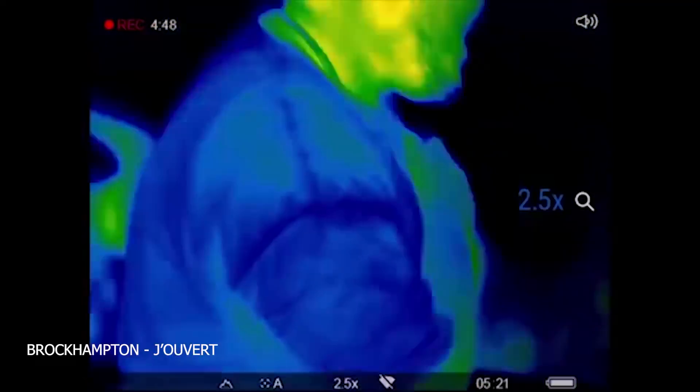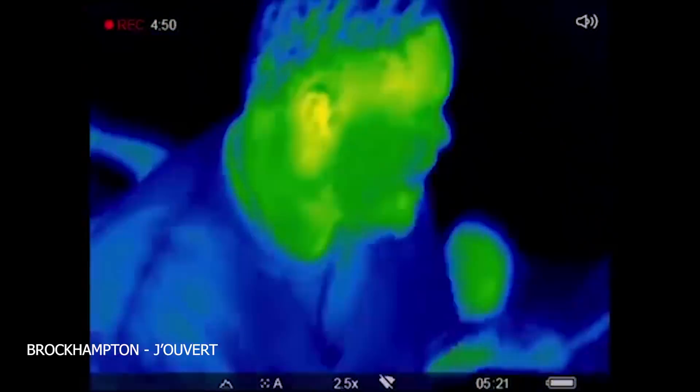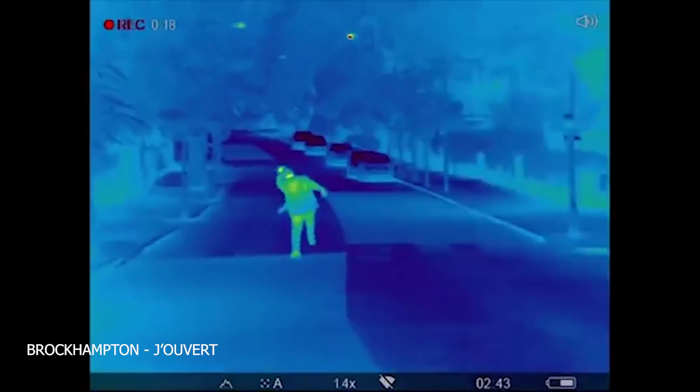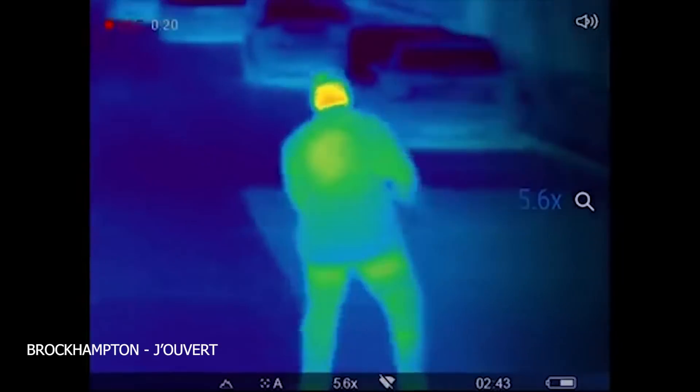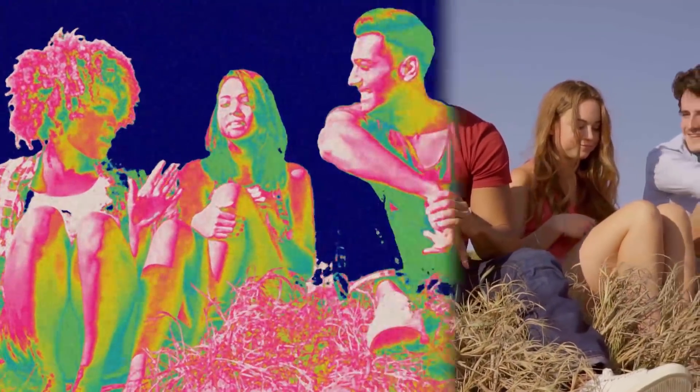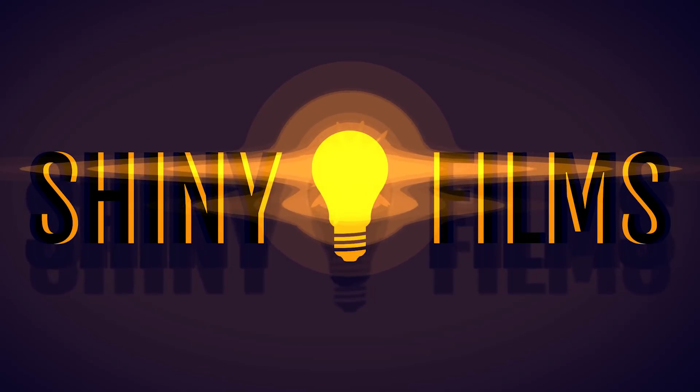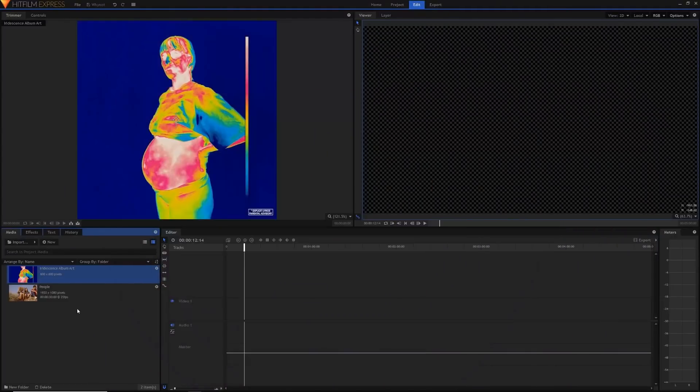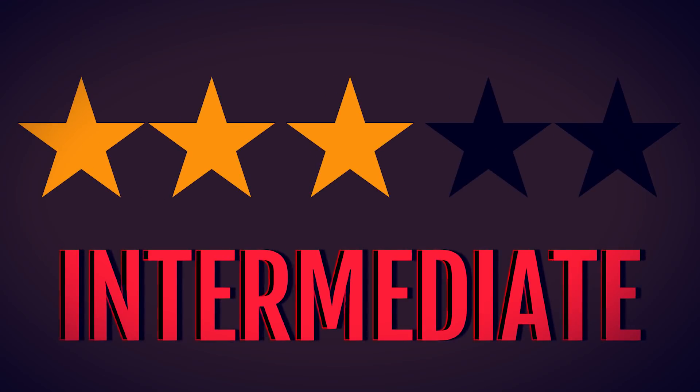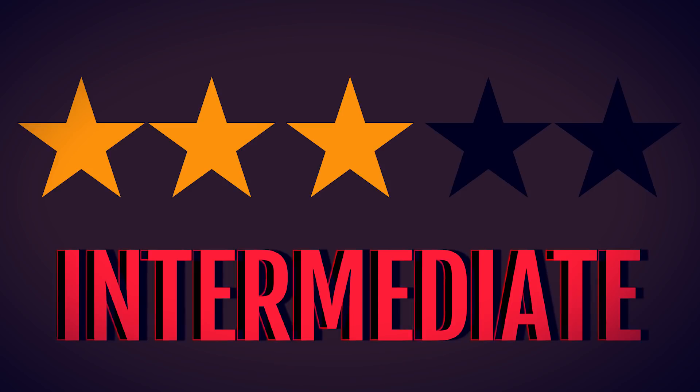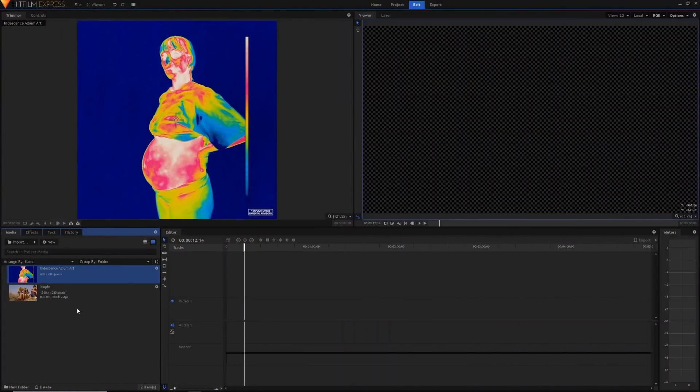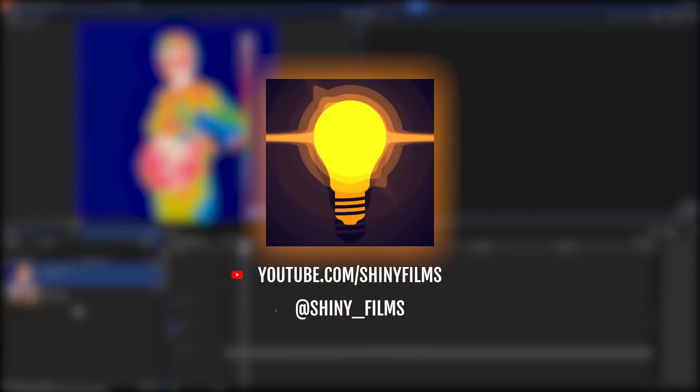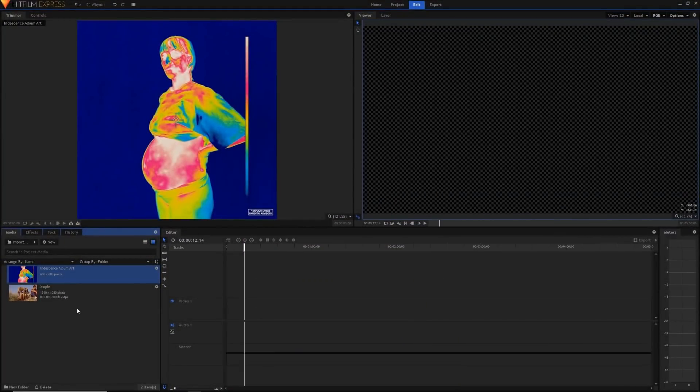Hey creative people! Today inspired by Brockhampton's new album and their thermal camera effects in their videos, we're going to create this thermal camera effect on your videos in HitFilm Express. Today's video tutorial will be three out of five on the difficulty scale, an intermediate tutorial. Before we begin, make sure to subscribe to my channel Shiny Films. I make HitFilm tutorials like this as well as other video editing tutorials, and you can follow me on Twitter as well. Let's get straight into the tutorial.